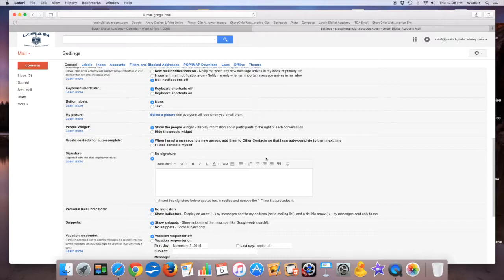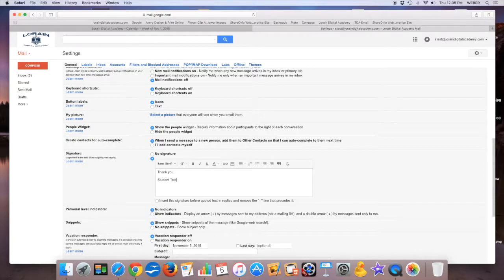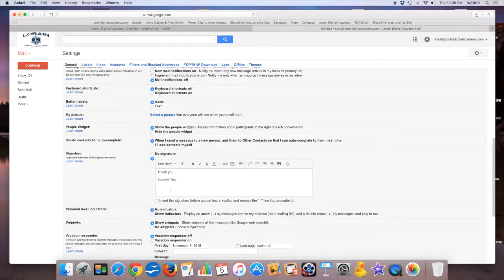For example, I'm too lazy to keep typing thank you, so I'm going to type thank you and then the name of this student, whose name is Student Test. So now this will be on every single email, and you'll see that later on. If you do a compose email video, you'll see that show up.